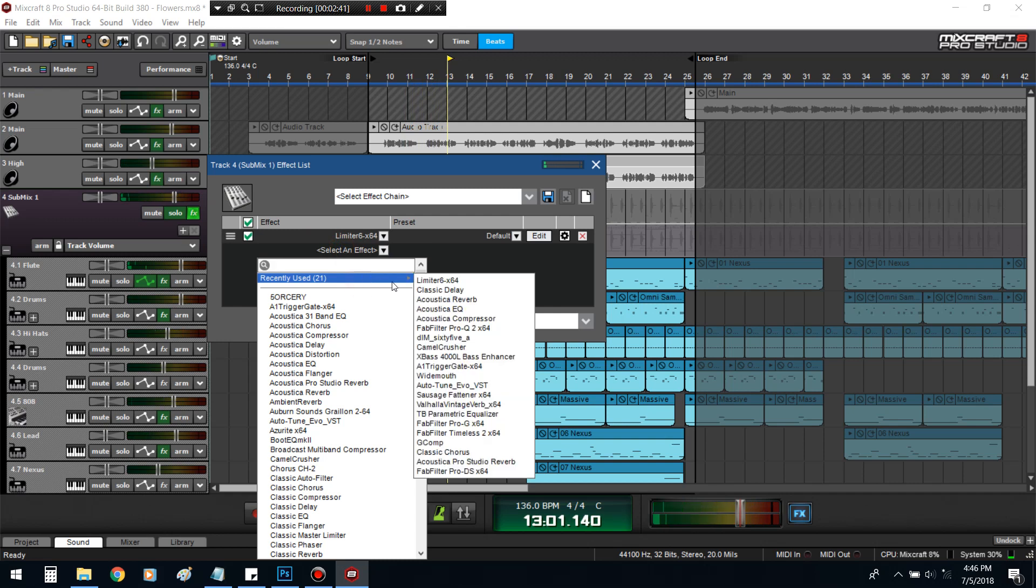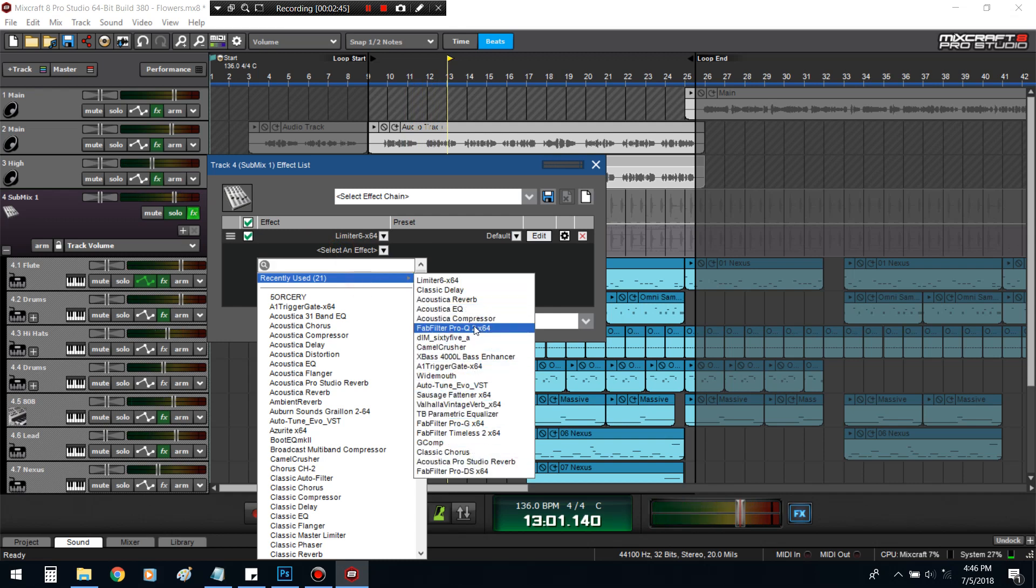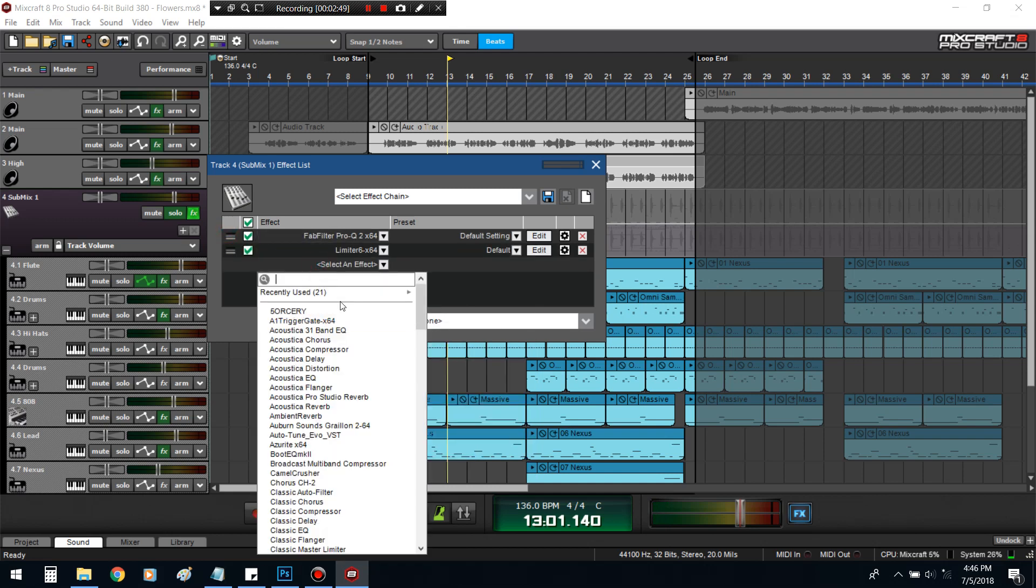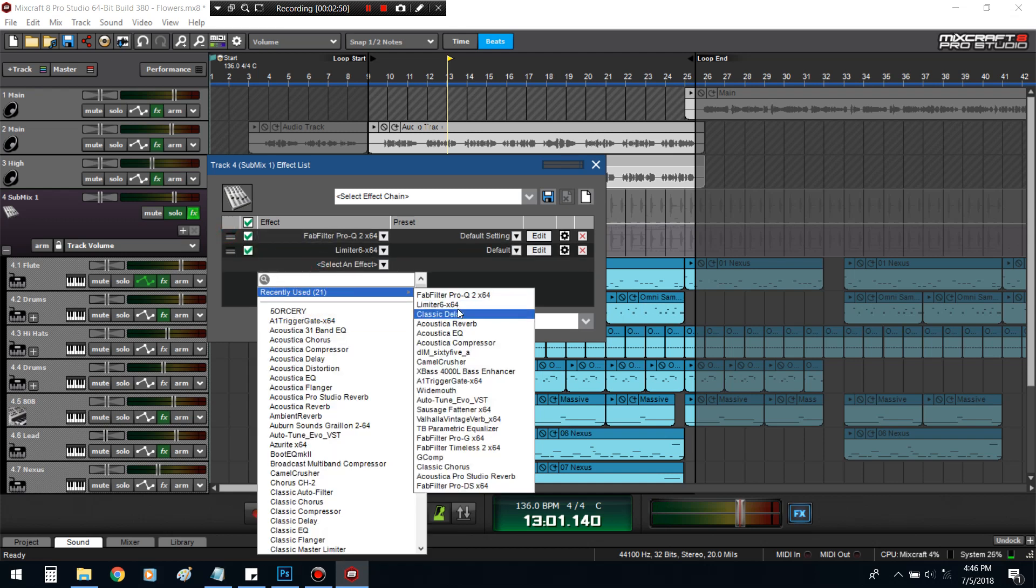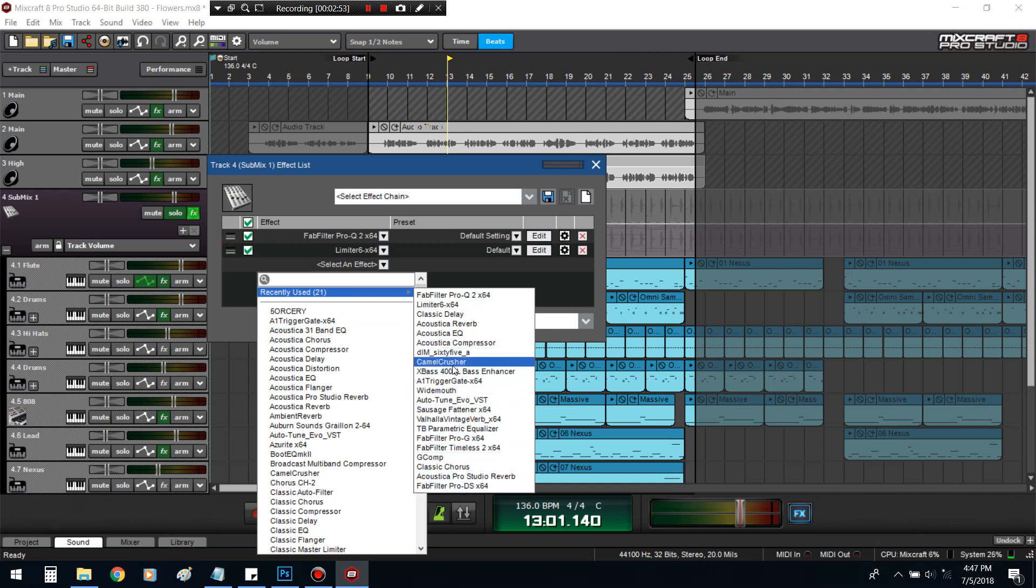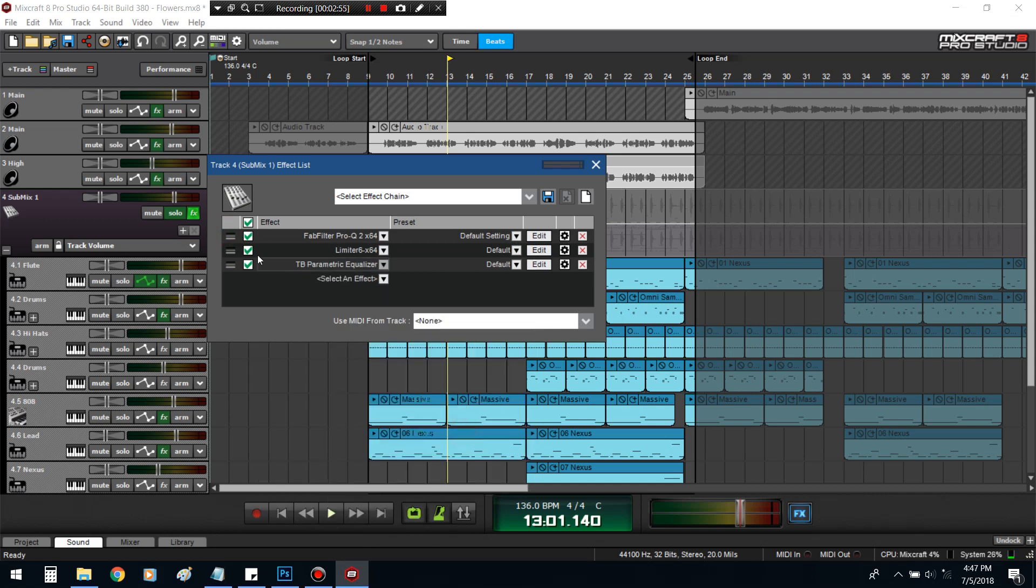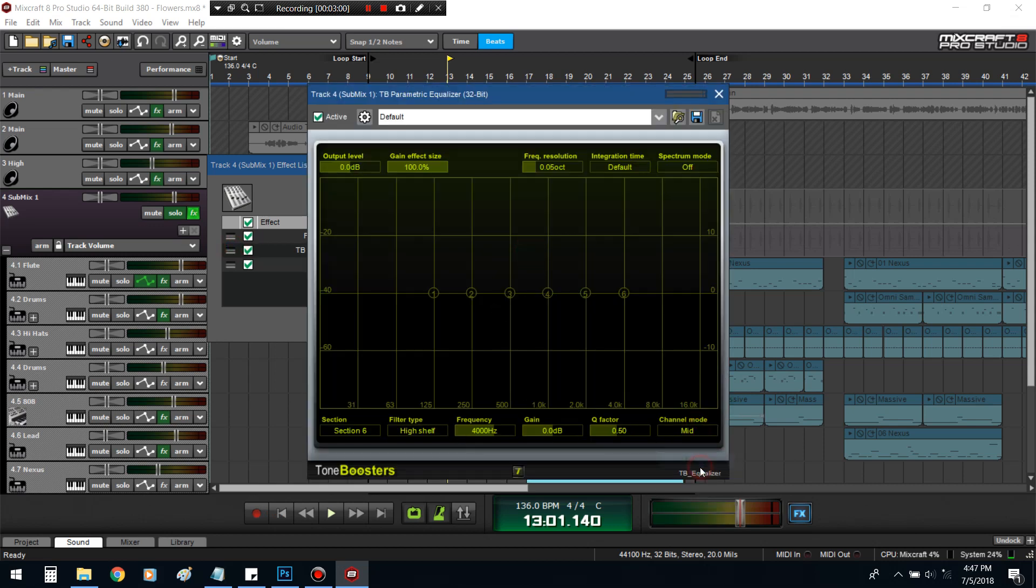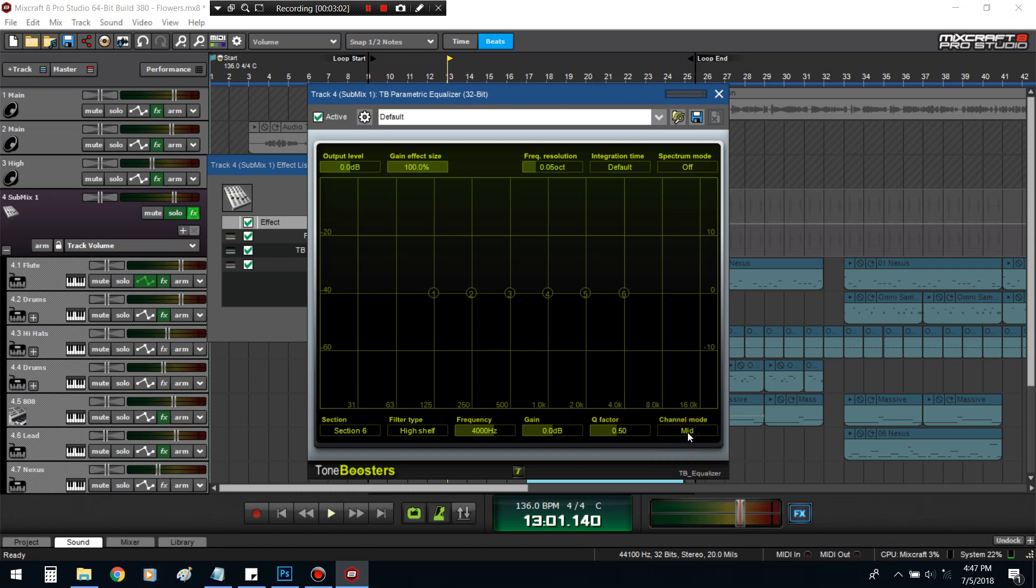Alright, what we're going to do, we're focusing on the beat first. Pull up, I'm using Fab Filter, but however you can use, I'm sure the TB parametric EQ, because it's a Tone Boosters one, mid-side stuff. You go here, channel, mid, side. So yeah, that's how you follow along.